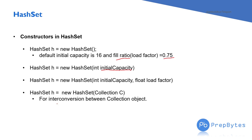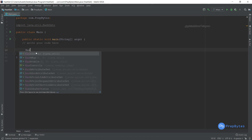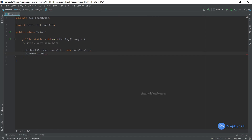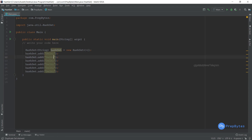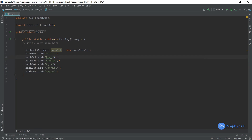Now let's do a small program. We create a `HashSet<String>` reference variable and instantiate it with `new HashSet()`. We add values using the `add` method, which is defined in the Collection interface and implemented by HashSet. We add: Delhi, Pune, Mumbai, Agra, Chennai, and Assam — cities from various regions.